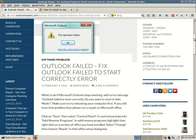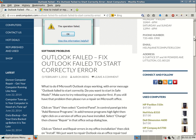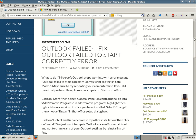If you still have that problem, then please run a repair on Microsoft Office. And here's another potential tip: if you do have access to web-based email at your work location, corporation, etc., you can go out to Outlook.com.